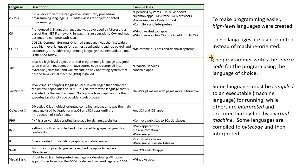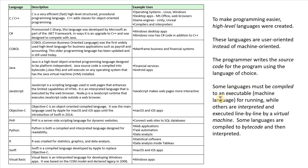And so when you program, you write the source code using the language of choice. And so then, to run the program, well, some languages have to be compiled to an executable, just like the executable we just looked at, which is in machine language for running.